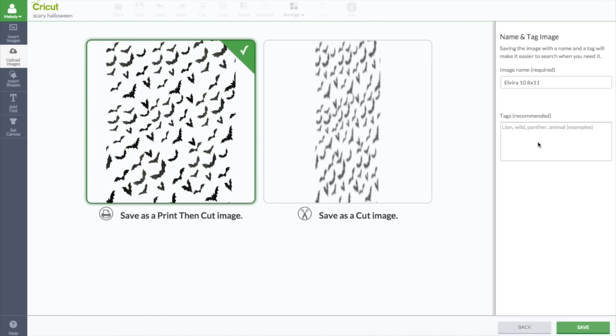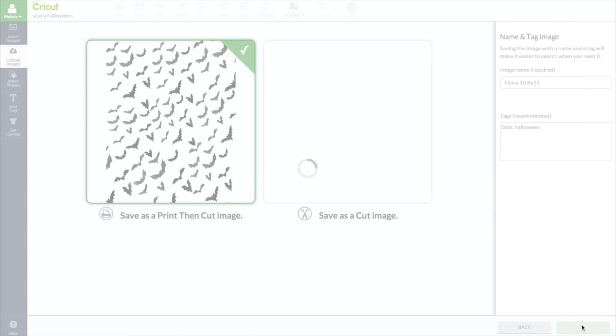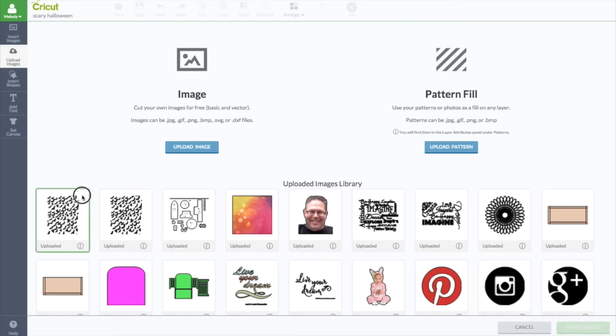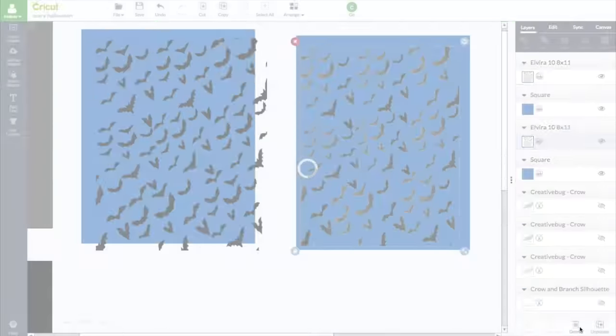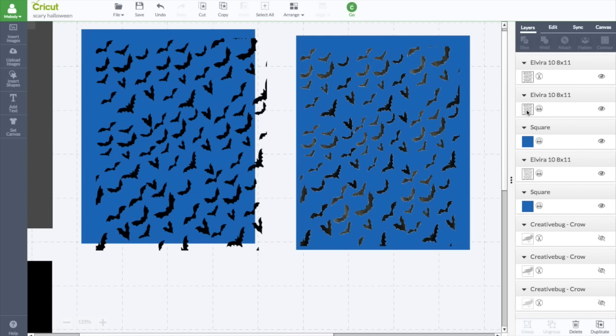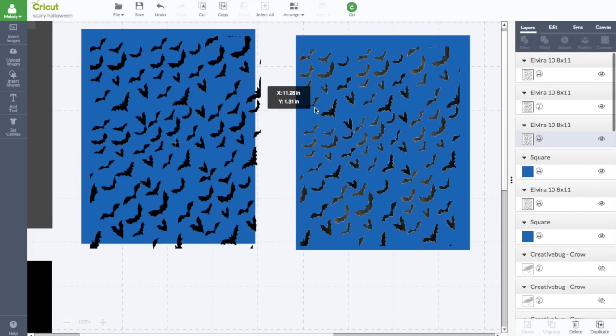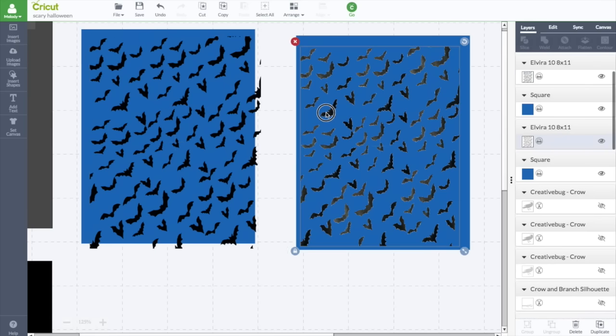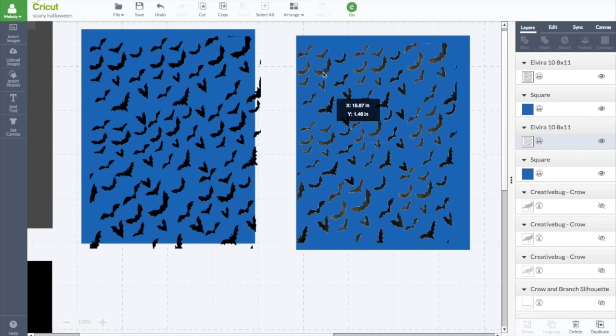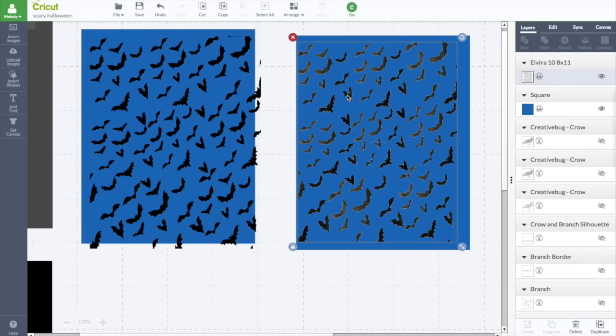Okay, so I'm going to save this as bats and Halloween. Just if I wanted to look this up later, I'll be able to find it in my images. So let's click save. Then just click the image here to bring it in to insert the image. And you can see I brought one in as a print and one as a cut. So you can see this one is the cut one and this one is the print image because you can see the different colors in it.